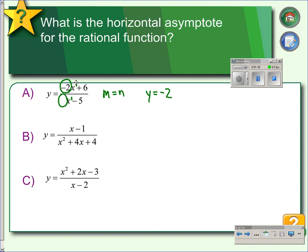In example B, the degree of the numerator is 1 and the degree of the denominator is 2. So the numerator is less than the denominator because 1 is less than 2. When the numerator is less than the denominator, we end up with an asymptote at y equals 0.